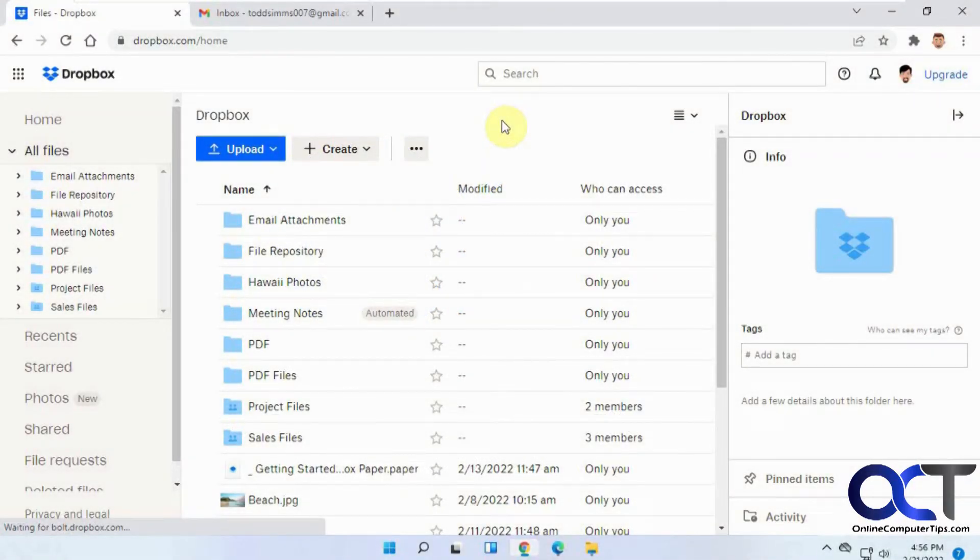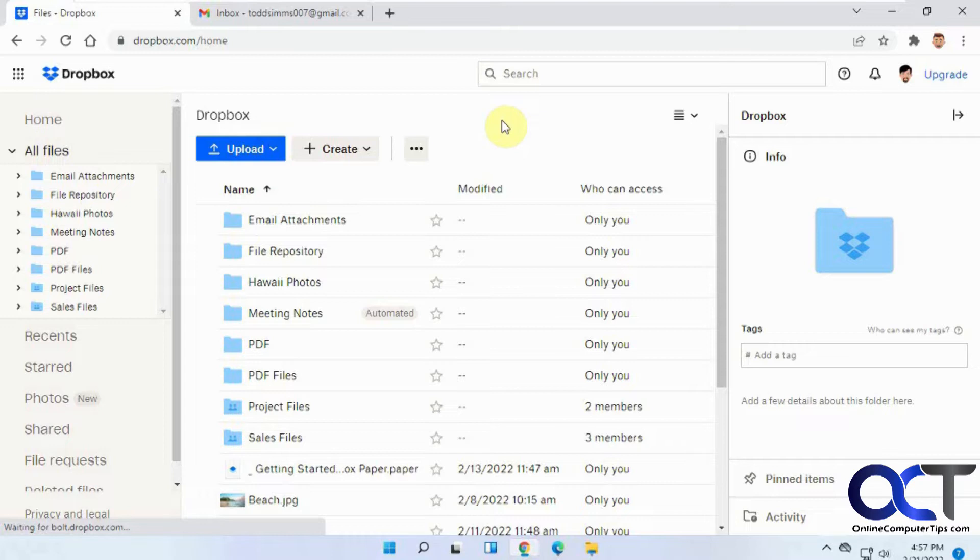Hi, in this video we're going to be talking about the Dropbox File Request feature. This allows you to send out a file request to one or more people, telling them you need a certain kind of file or multiple files. They can upload these files and they'll be sent right to your Dropbox. They don't need a Dropbox account to do this, they can just upload them and be done with it and you'll have the files.